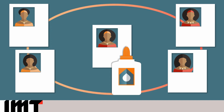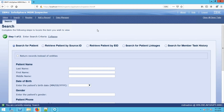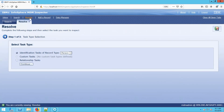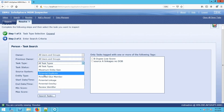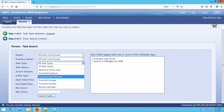Now let's move over to Inspector and take a quick look at tasks that come up for glue records. We'll begin in Inspector by going to the Resolve screen. From the Resolve screen, we're going to look for a task type of potential glue member.